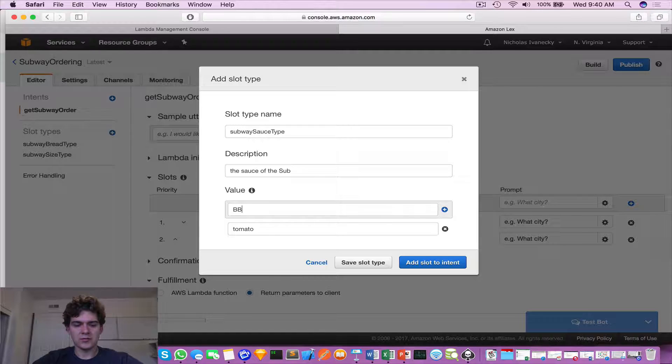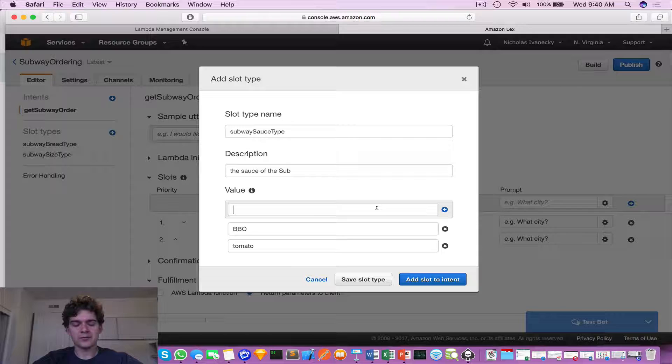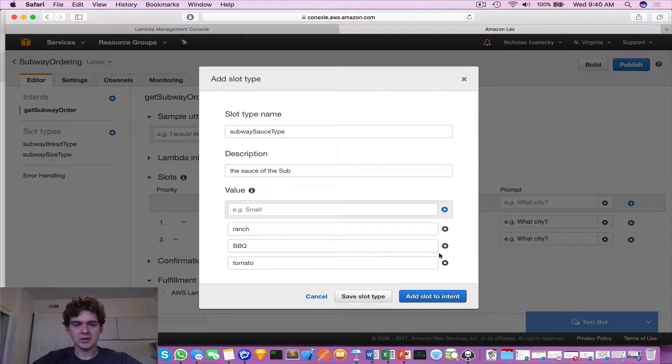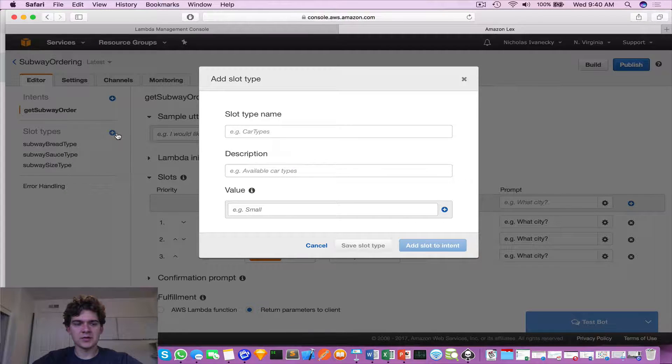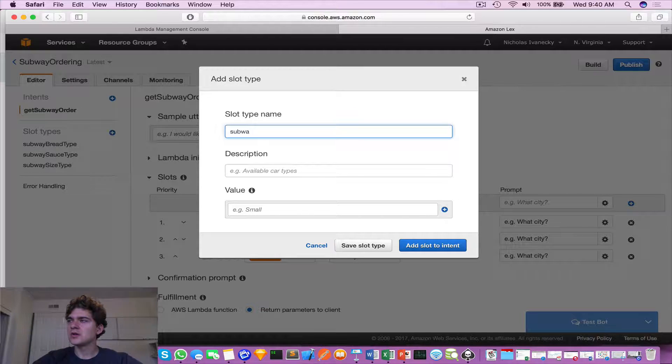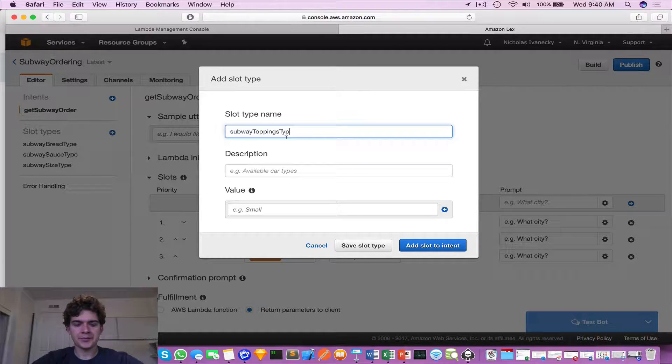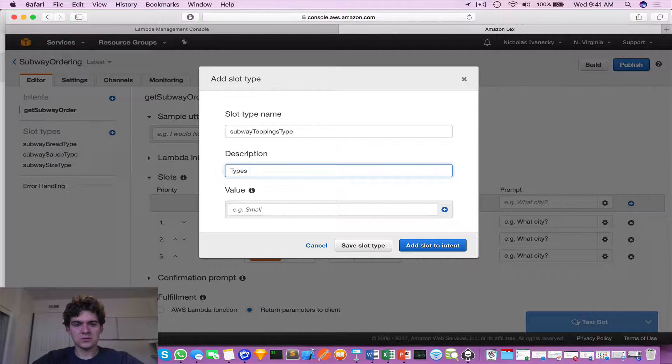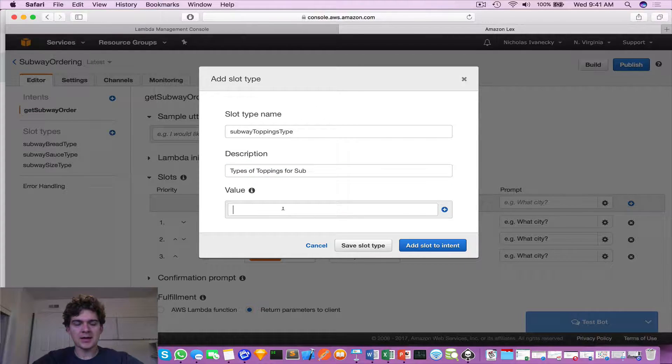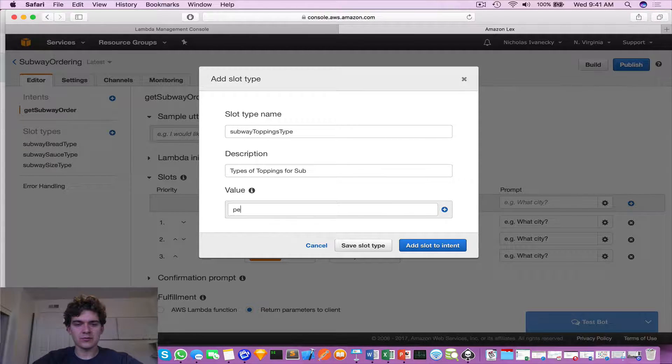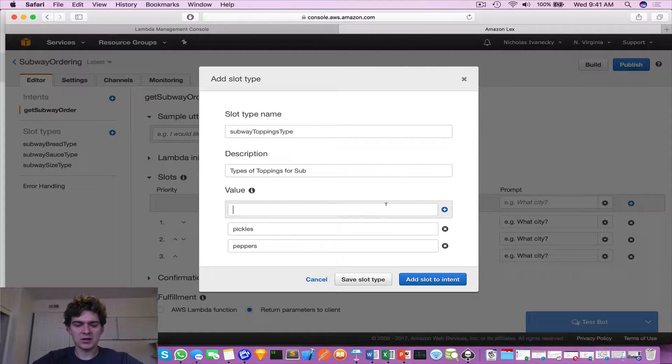Add that. So we got bread, sauce, size, subway toppings and temperature. So toppings type, types of toppings for sub. And this one will be - we'll say peppers, pickles, lettuce, mushrooms. That's it.